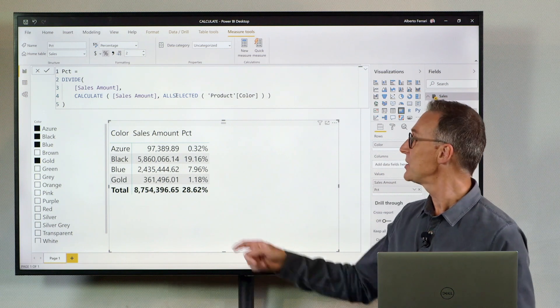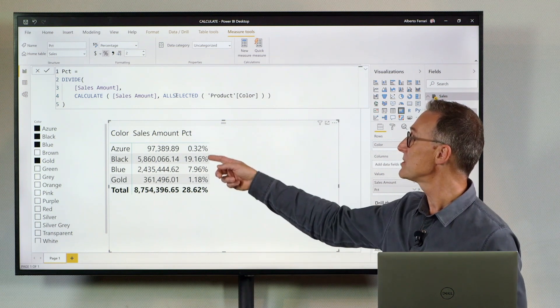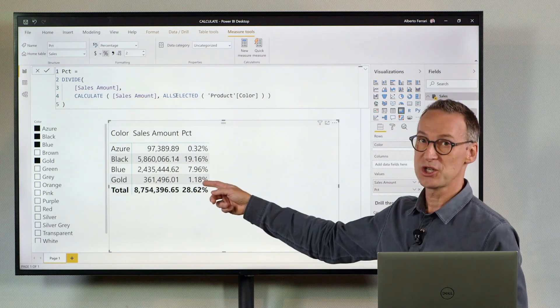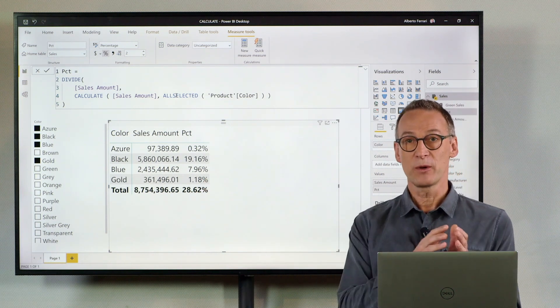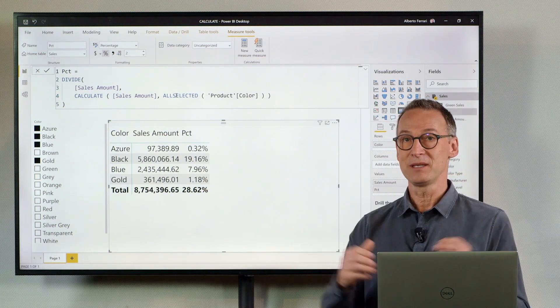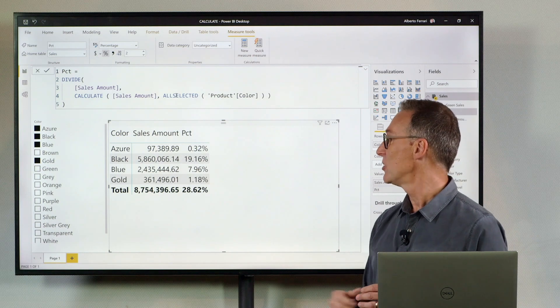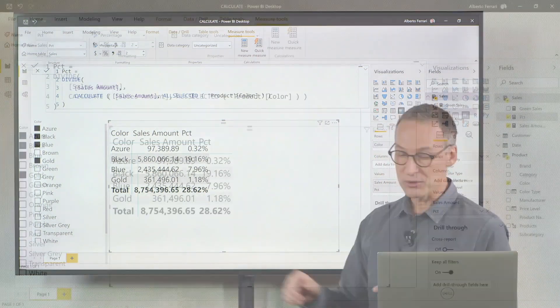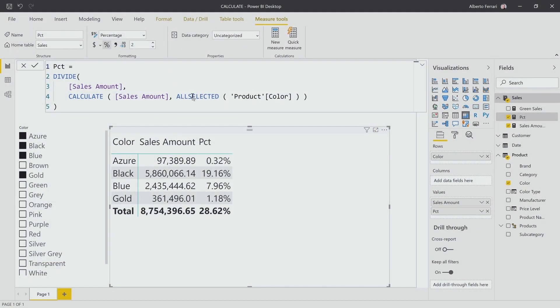As soon as I hit enter, you will see that the percentages will change. They will still sum up correctly, and they produce 100%.